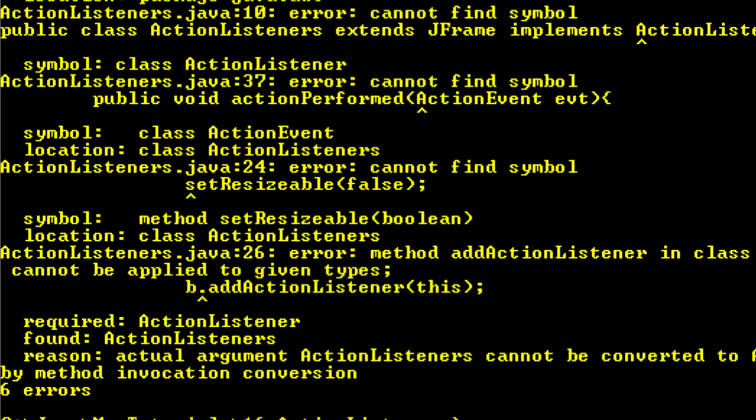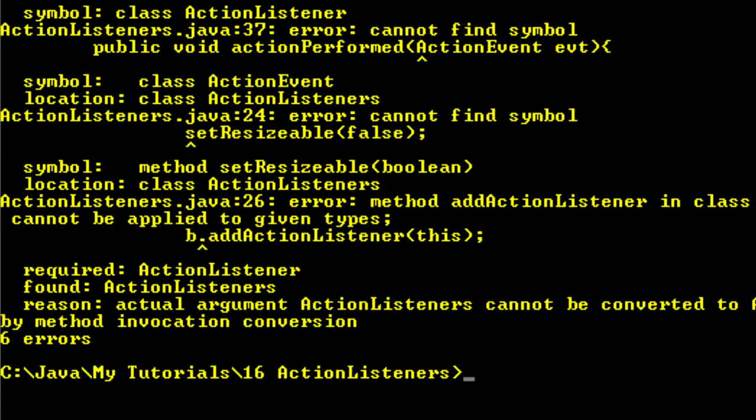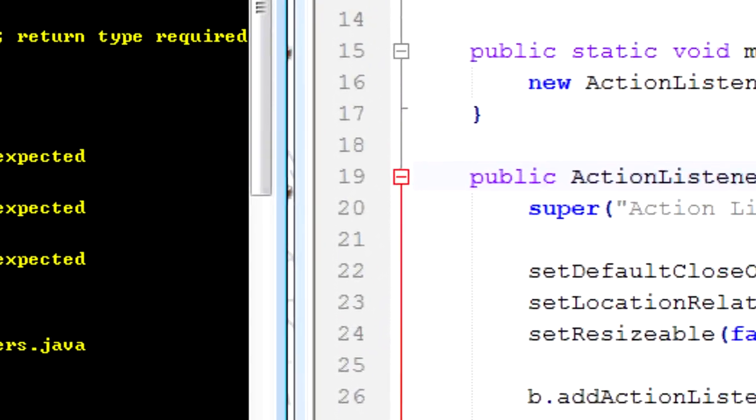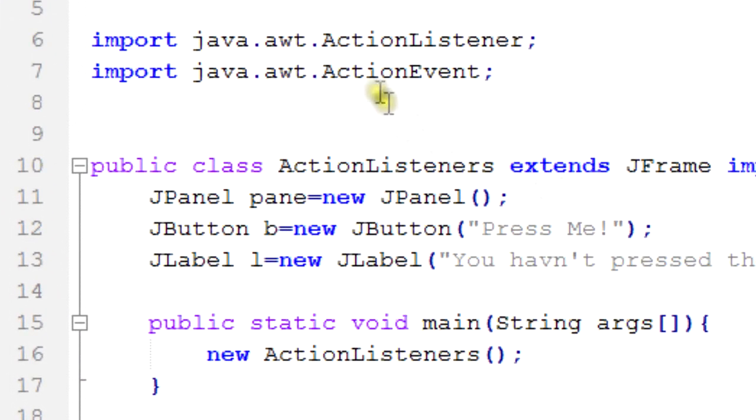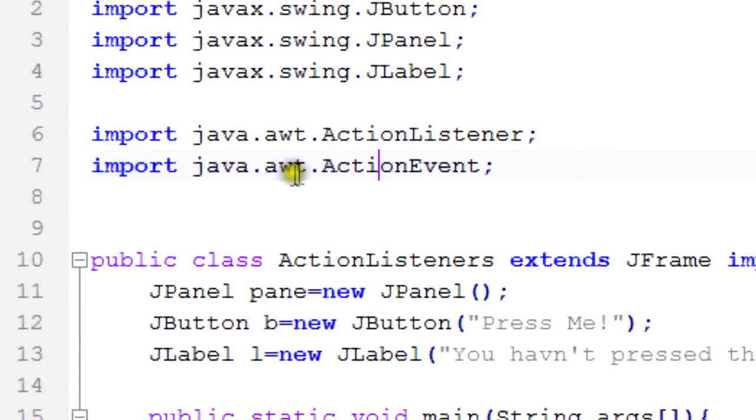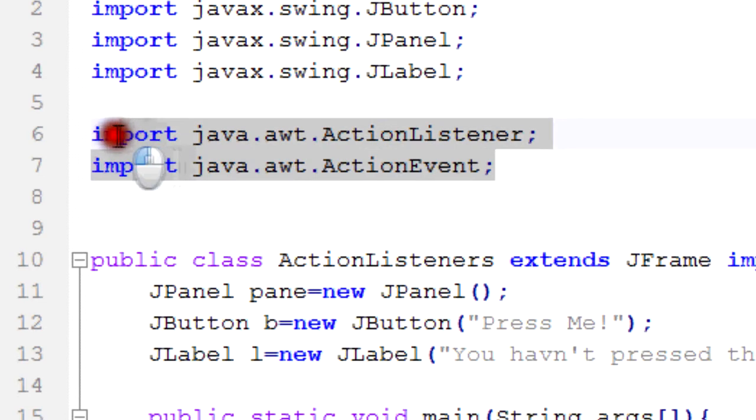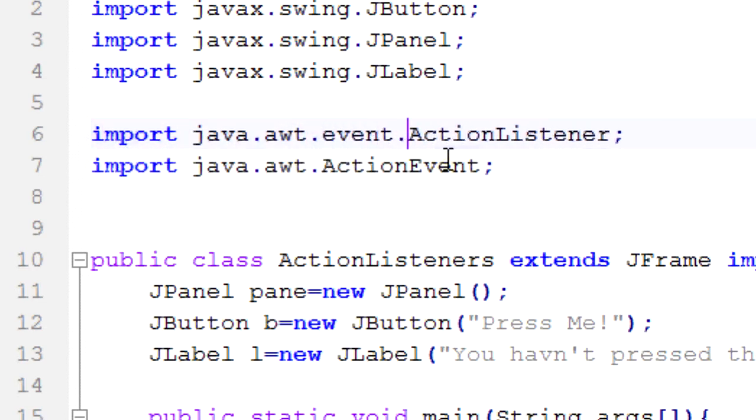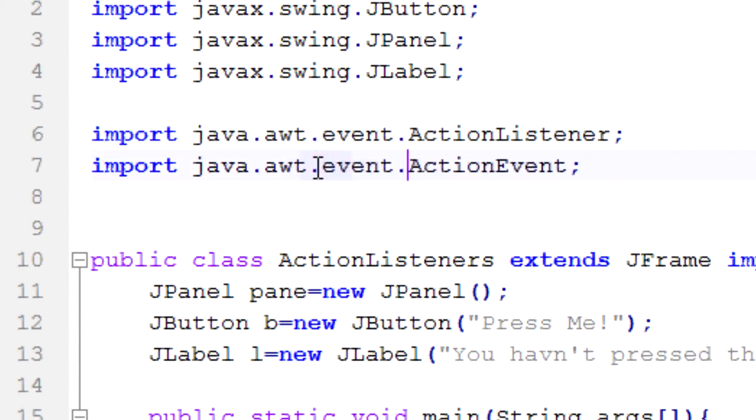Let's see the errors we have now. Only six. It went from 27 down to six. When I imported these two objects, I imported them wrong. It's actually under awt.event dot. So awt.event dot.